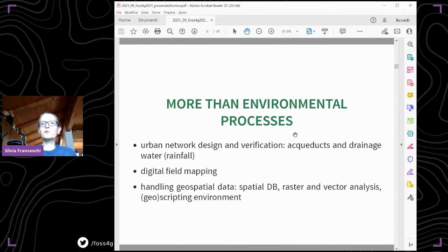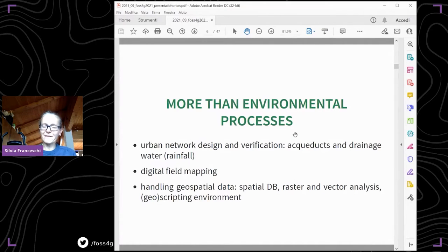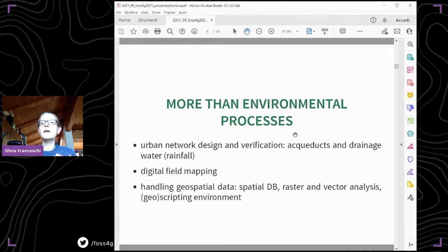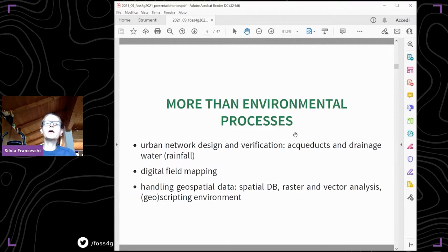The Horton Machine suite provides tools to analyze different environmental processes — for example, extreme floods, debris flows, large wood floods, shallow landslides, vegetation and forestry analysis, meteorological data interpolation, and geomorphological analysis. Beyond process analysis, the library also includes models to design and verify aqueducts and urban drainage networks, an application for digital field mapping, and tools for handling geospatial data including spatial databases and a complete geoscripting environment.